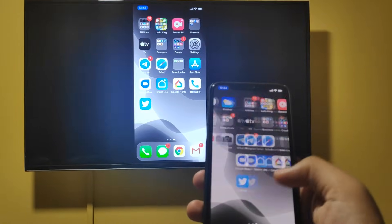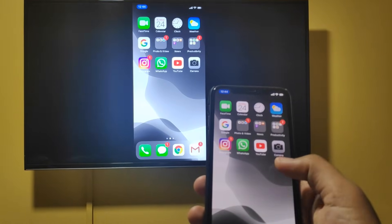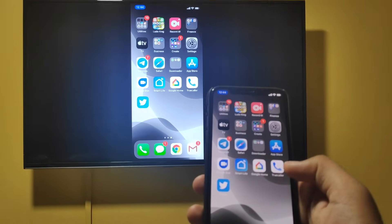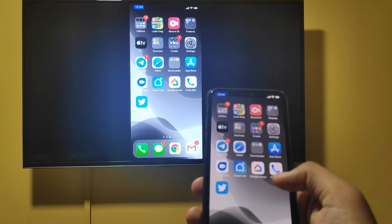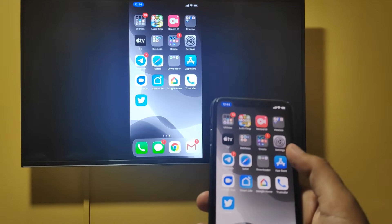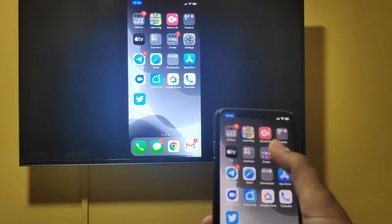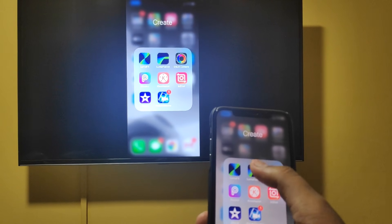Hey guys, let's quickly see how we can mirror our iPhone on Android TV using the AirPlay feature.